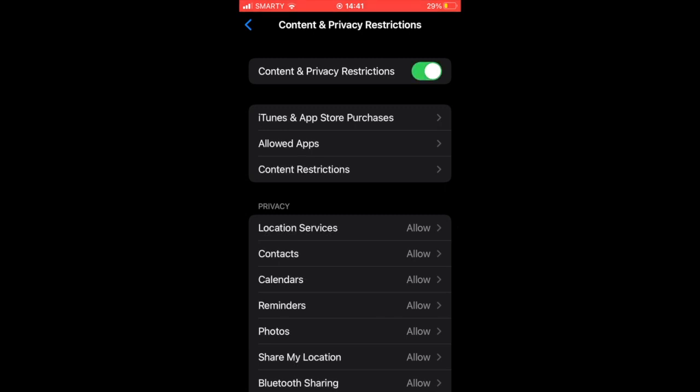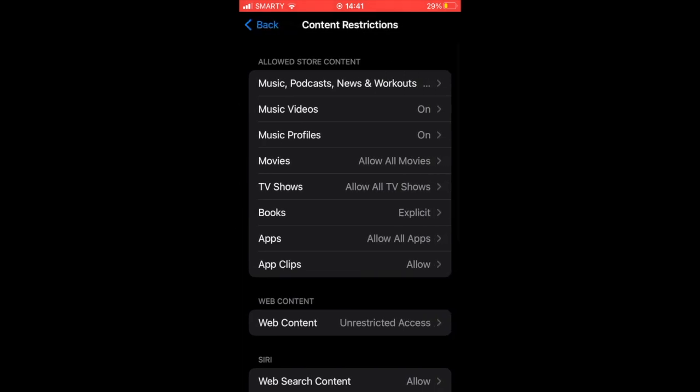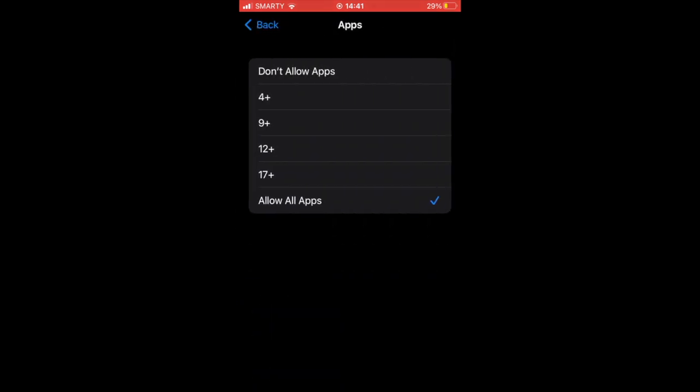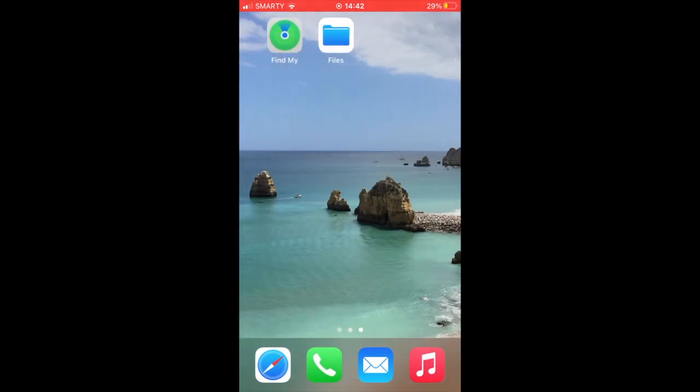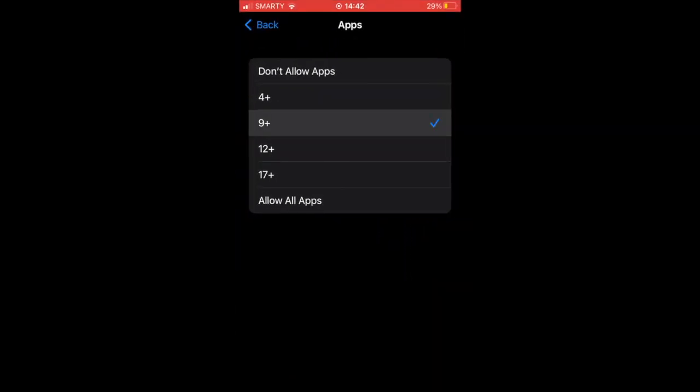Then you'll want to click on Apps. It will bring you to the age range system here. If you don't want any apps, you can click Don't Allow Apps and that removes everything, as you can see here. Some of you may want that, but if you don't want social media apps, you can click 9 plus, 4 plus.